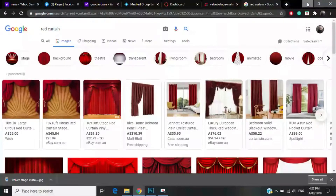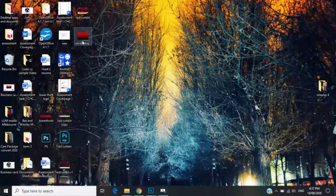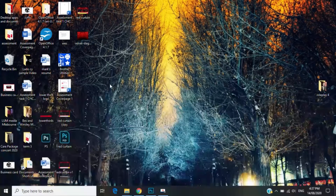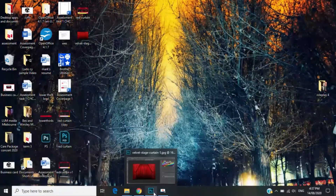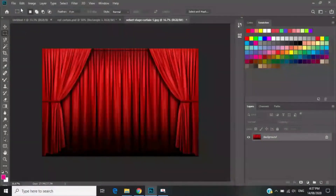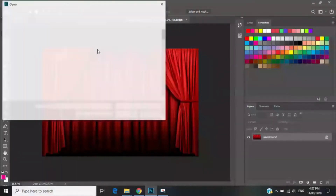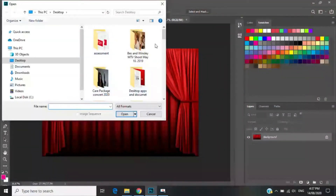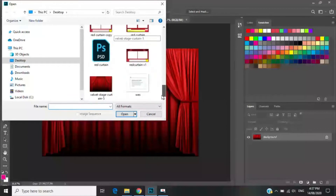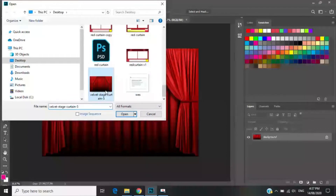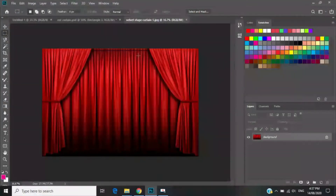The background is already on my desktop — I downloaded this velvet stage image. Go to Photoshop, open it, and choose the file. In my case I already have it open. So the first step is here.